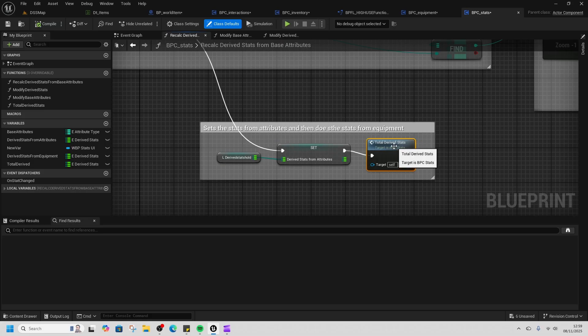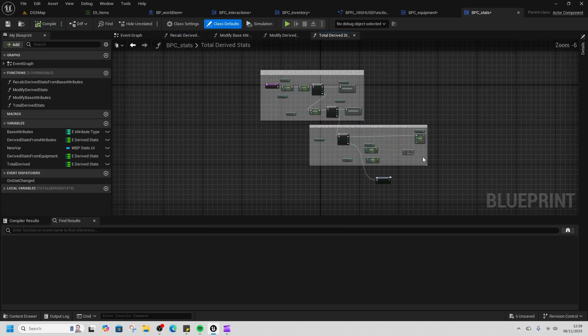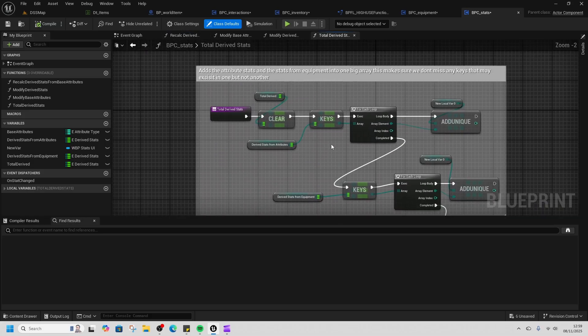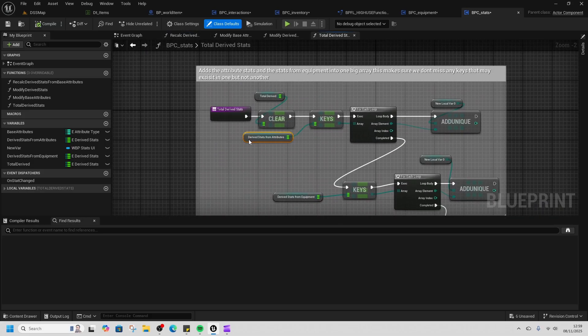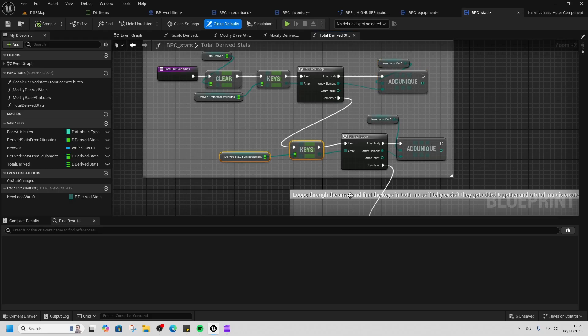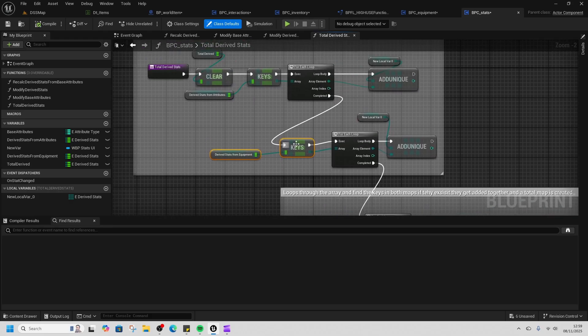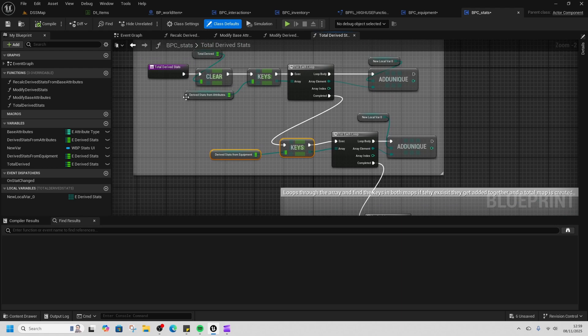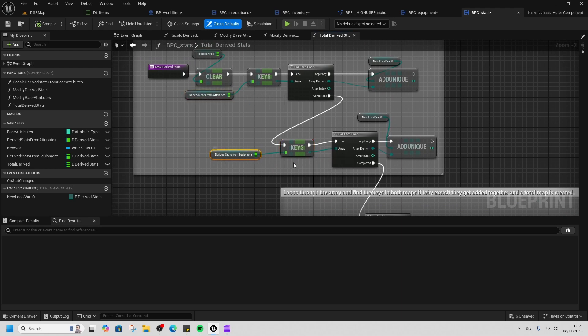What this does is it gets our derived stats from attributes and adds it to a local derived stats variable. Gets our derived stats from equipment and adds it to the same local variable. This means that if there's a stat that's in attributes but not inside equipment, we capture both of those. Then that local variable gets looped through and the derived stats from equipment and the derived stats from attributes get added together to make the total derived stats.